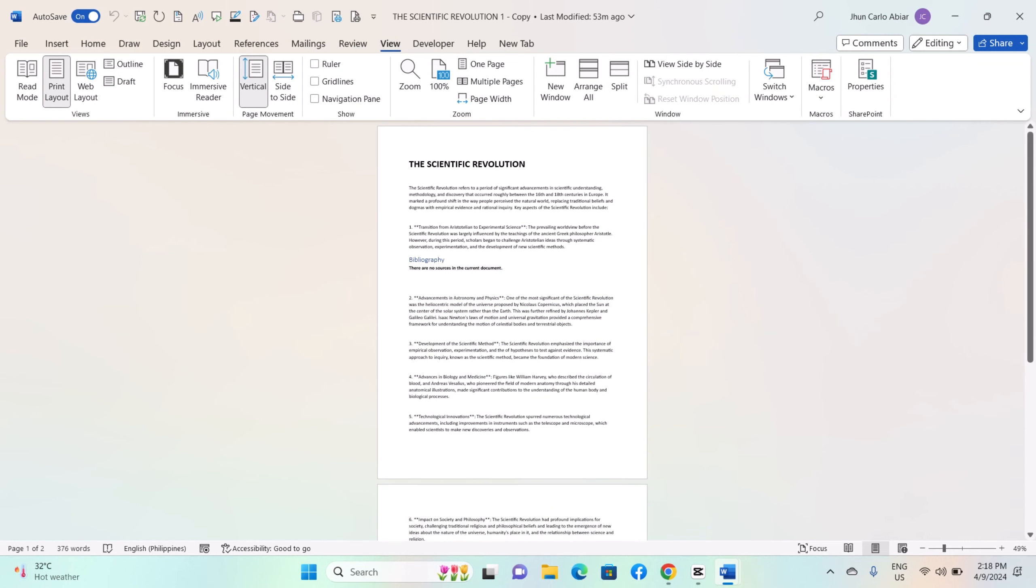And that's it. This is how you use the Split View feature for dual document editing on Windows MS Word.